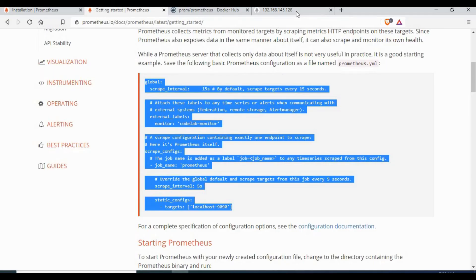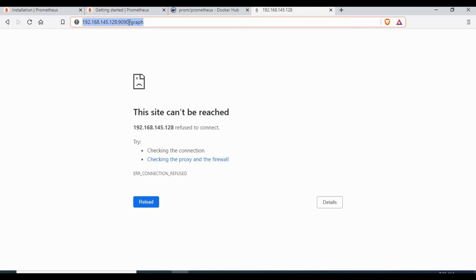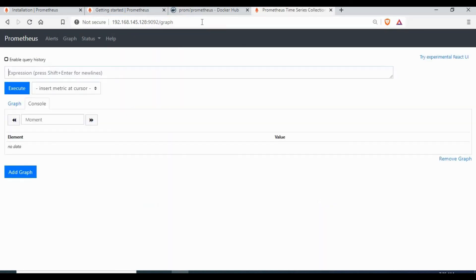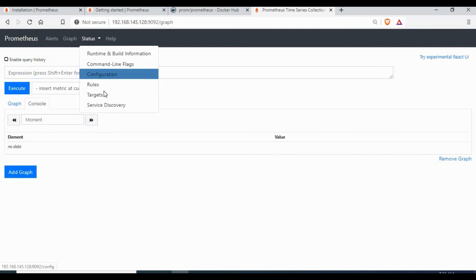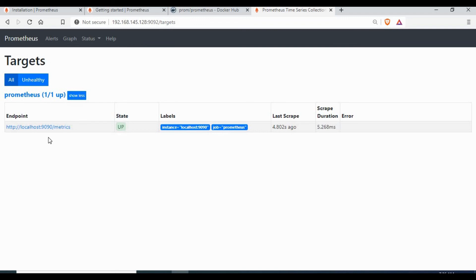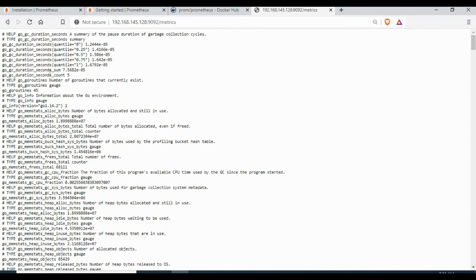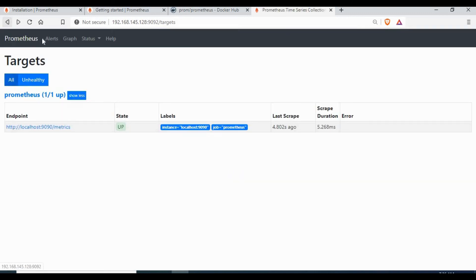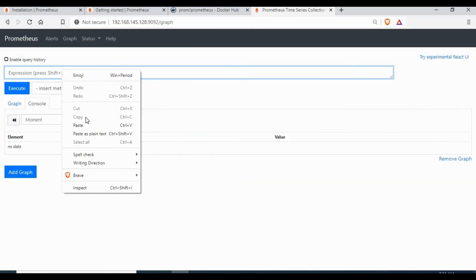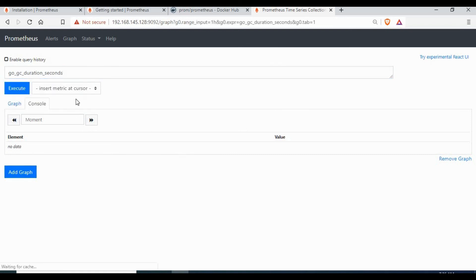We now have the Prometheus instance running on port 9092. This Prometheus container has a persistent volume for the prometheus.yaml config file which is mapped to your host machine. You can also check the metrics where the data is captured. Let's make use of some data to run a query and see how the graph looks.